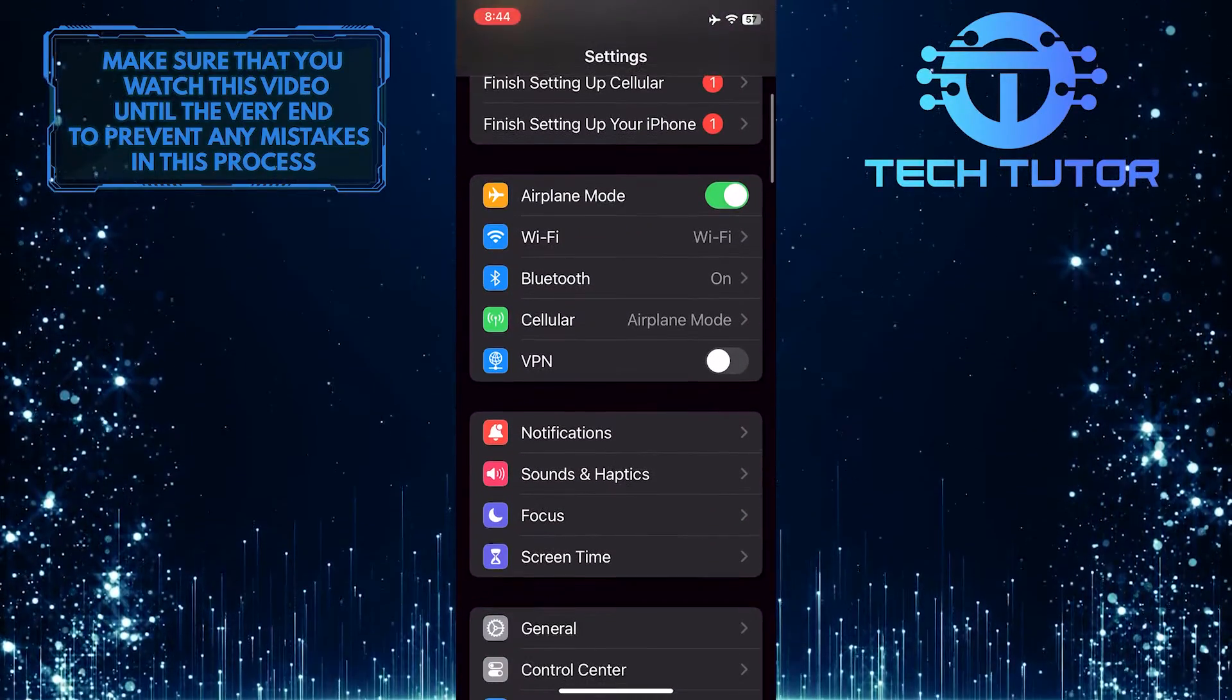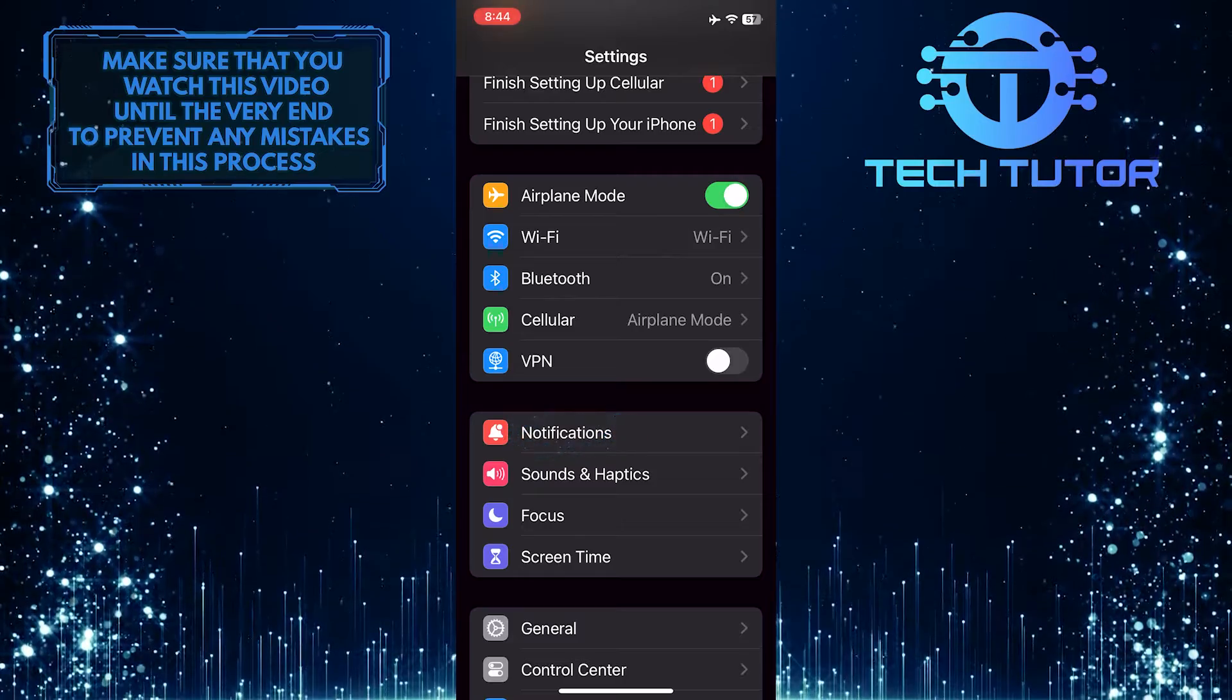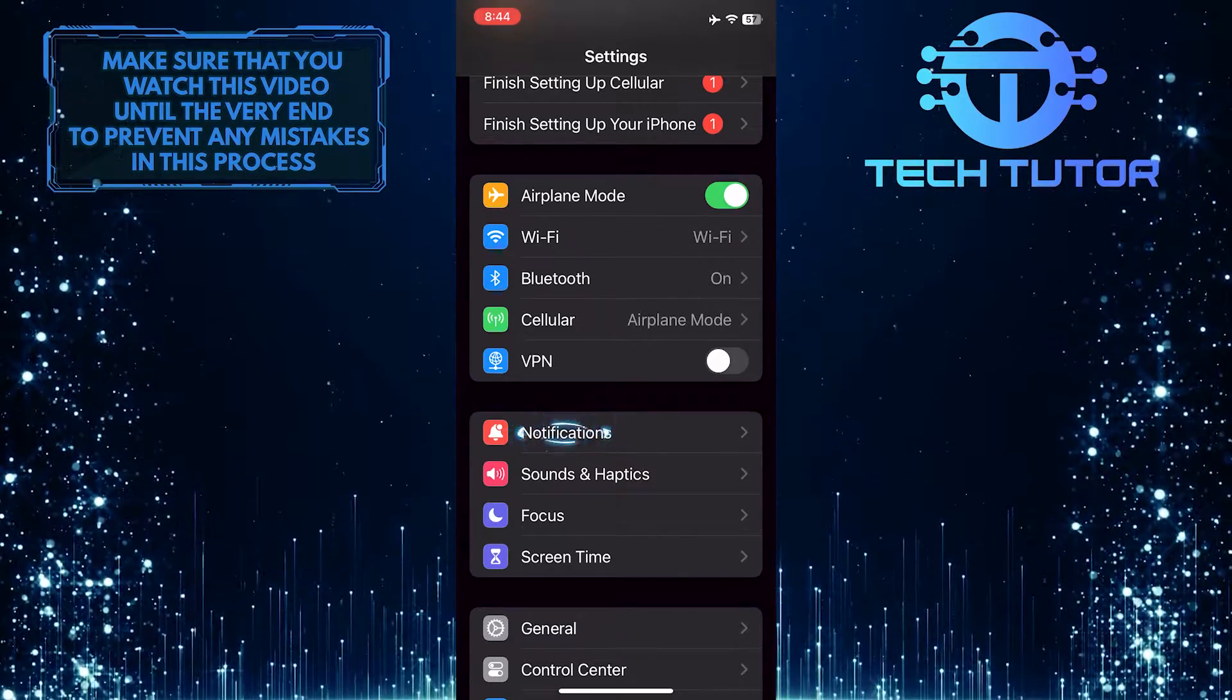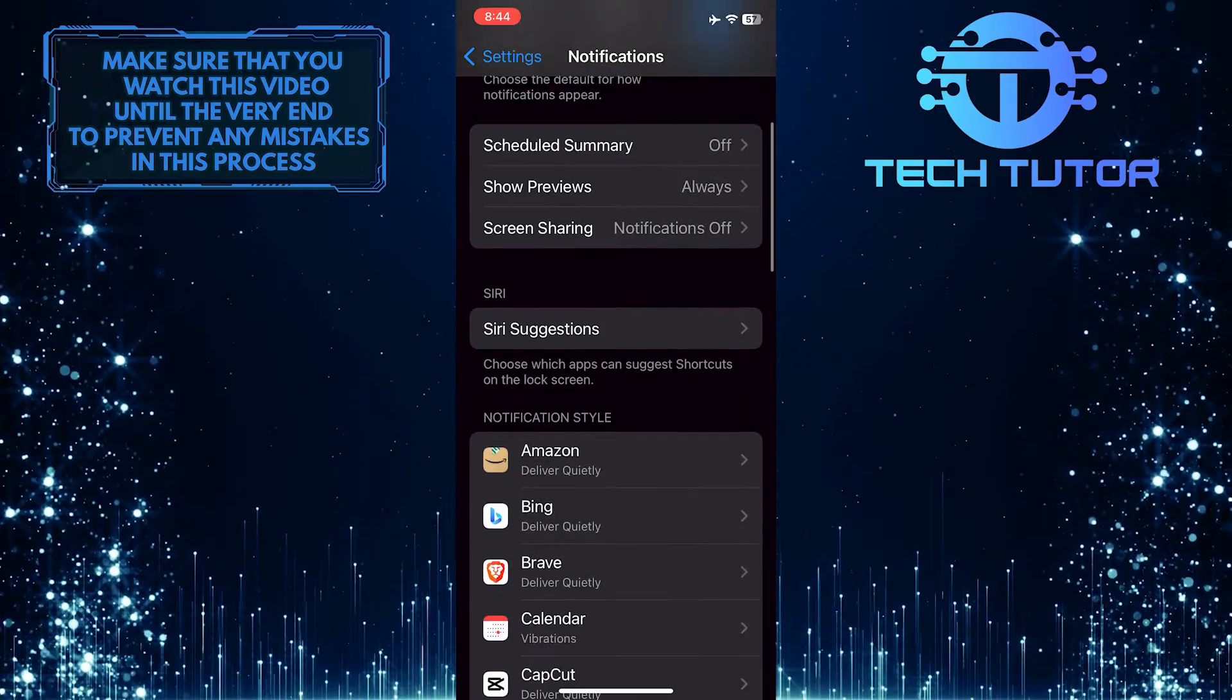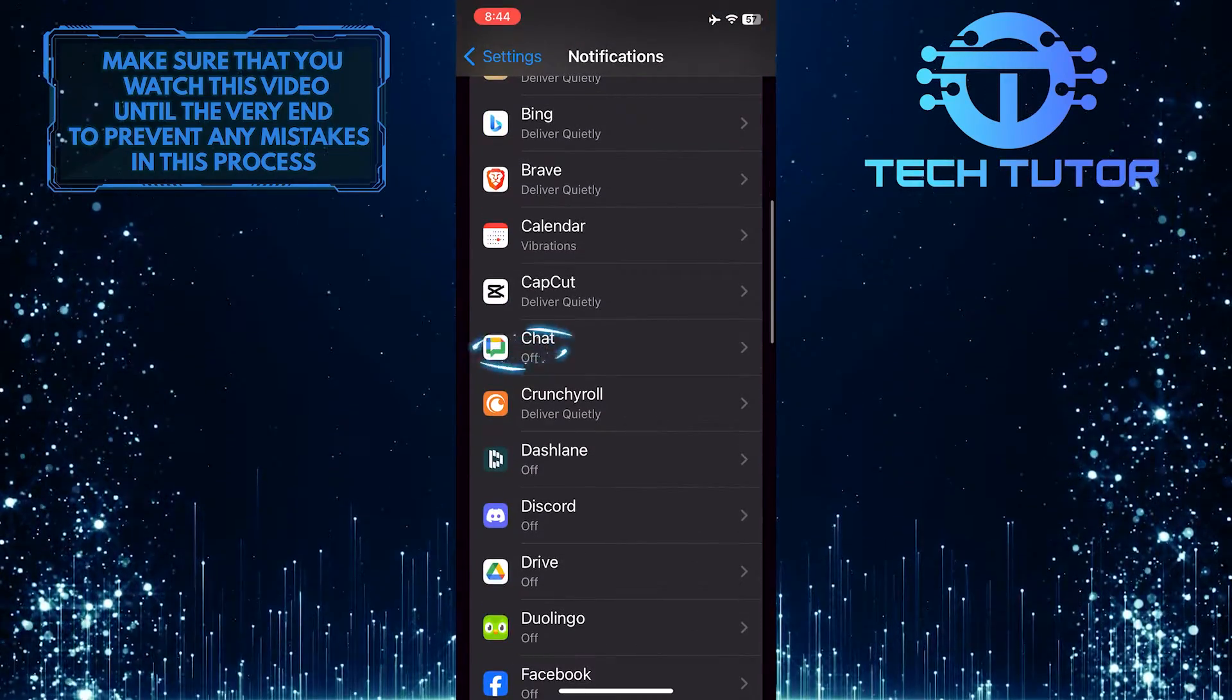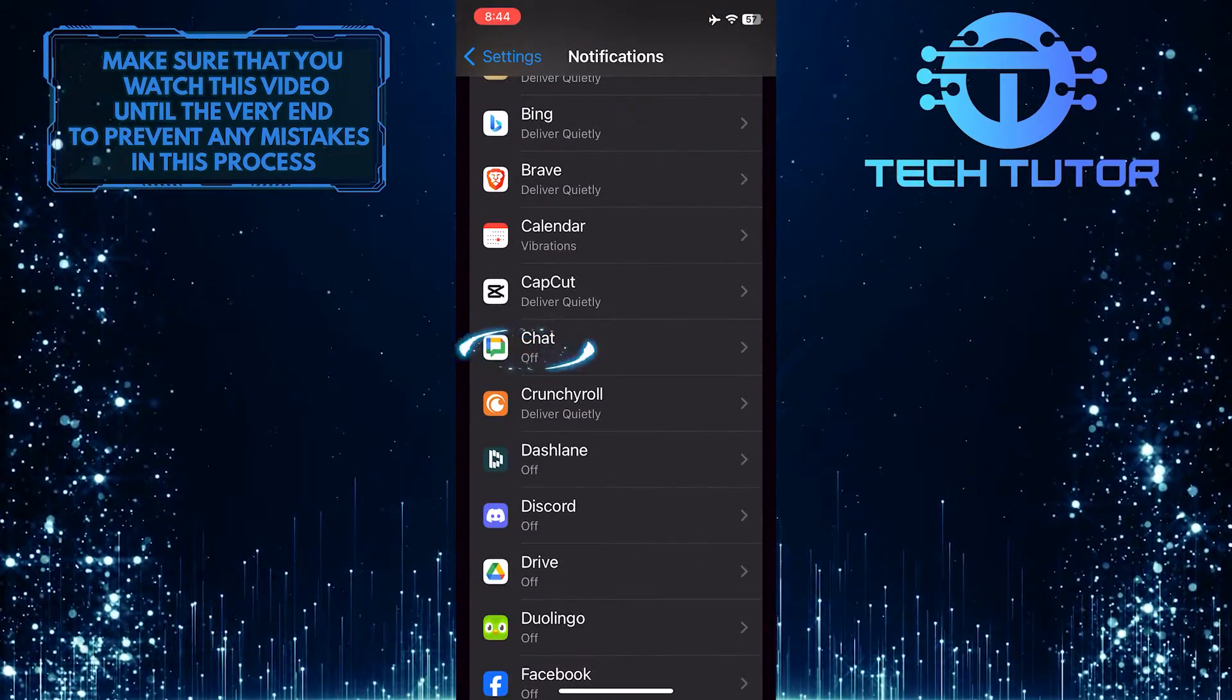Scroll down a bit and tap Notifications. Then scroll down again and find the Google Chat app. Tap on it.